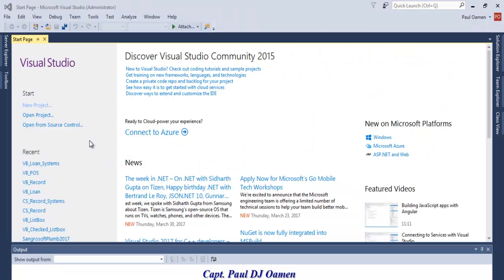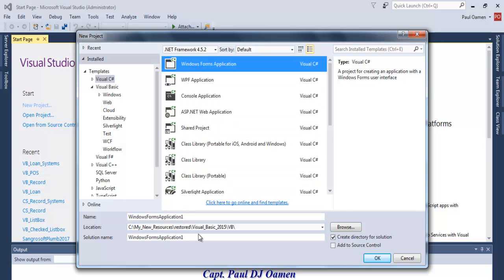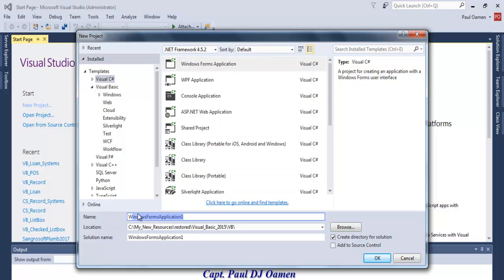Let's start a new program. Click on New Project, select C# Windows Forms Application, and give it a name — we'll call it CS Loan.